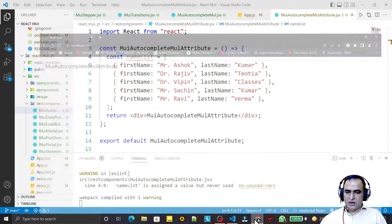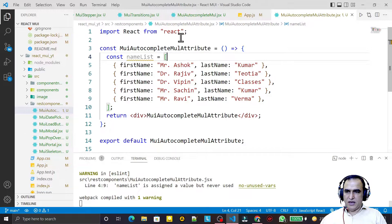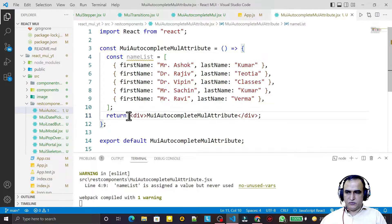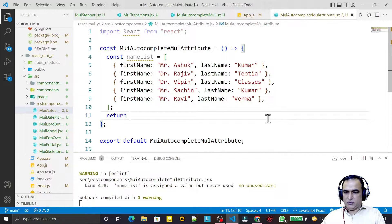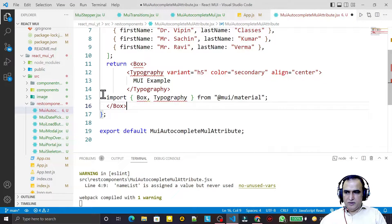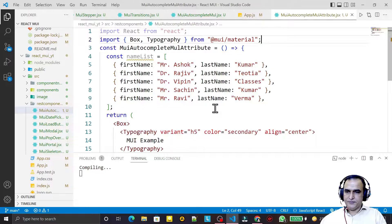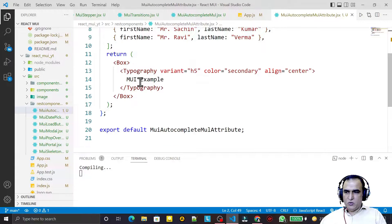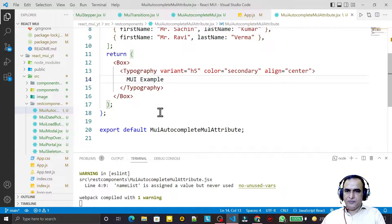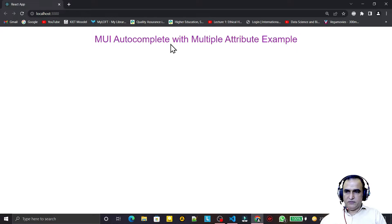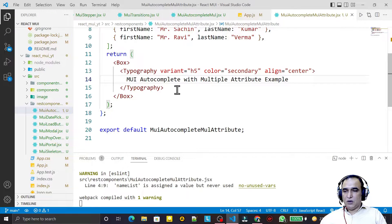Right now we have this output and I have inserted this in the app component also. We are going to start the coding for this. I have created a snippet to design my layout first, then I import Box and Typography on top of the component. Save this and you see that I give it the name: autocomplete with multiple attribute example. Save this — now we have such kind of interface.